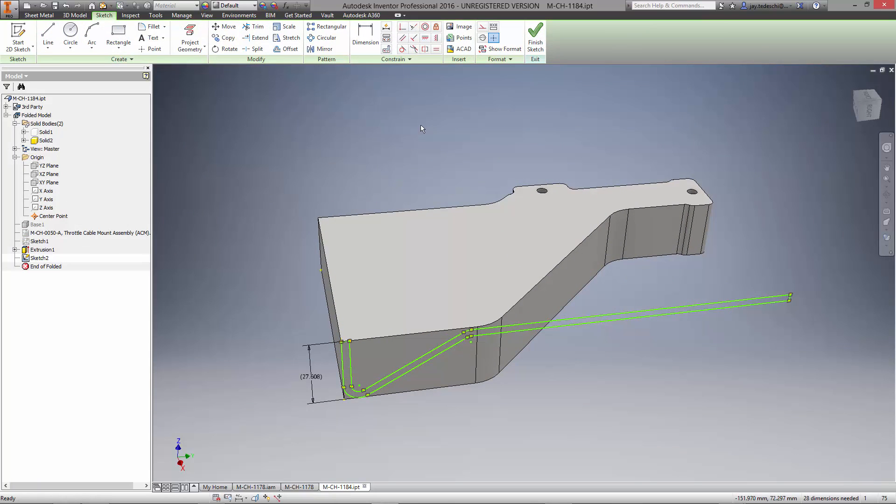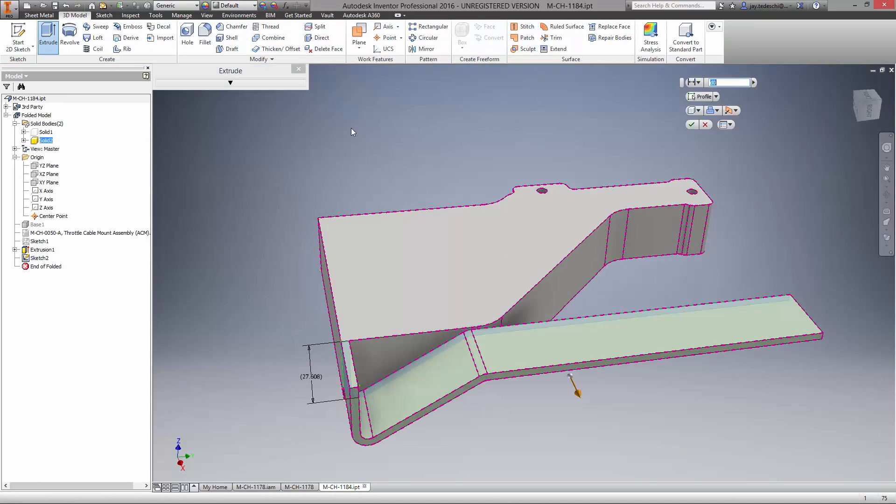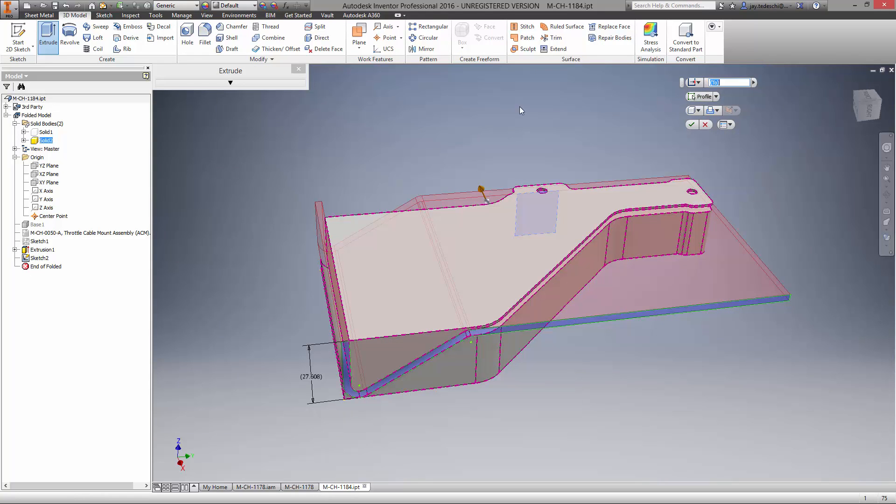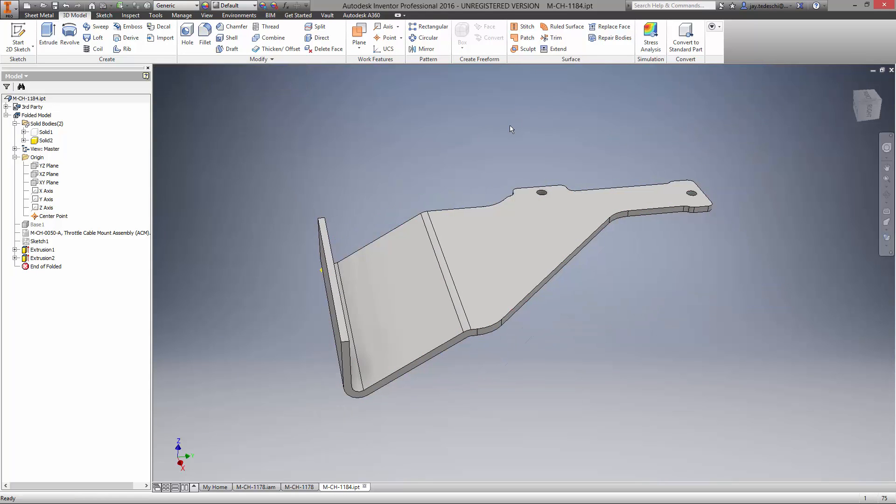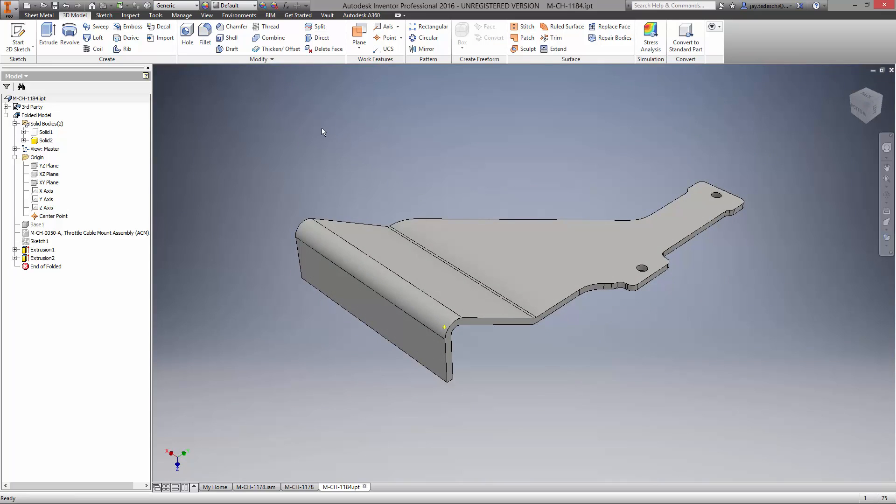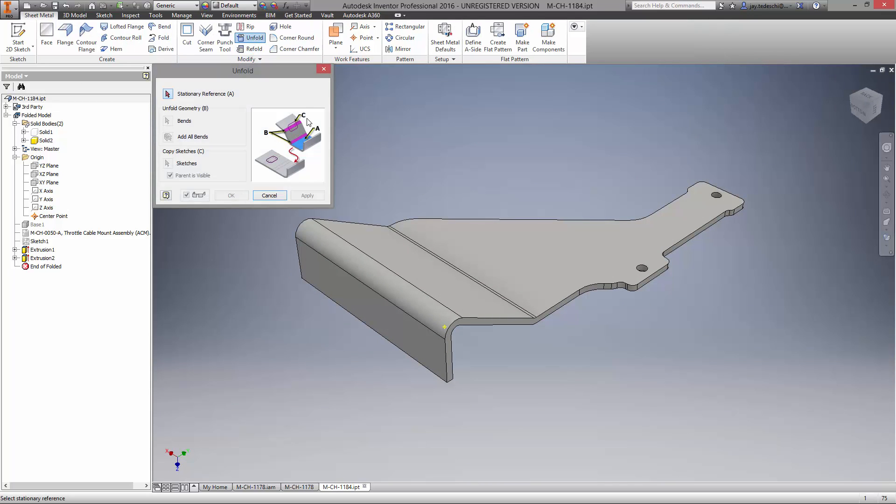The extrude command does more than add material or cut into a solid. It also contains an intersect option leaving behind the interfering solid. Now that we have our body created from the DWG underlay, let's go ahead and show it in a flattened state.